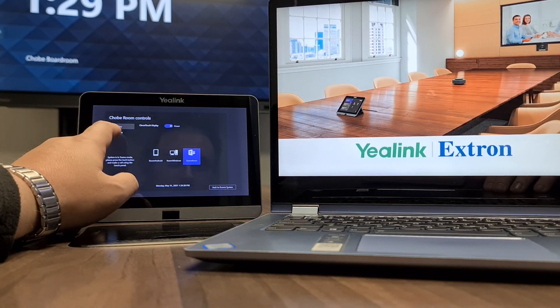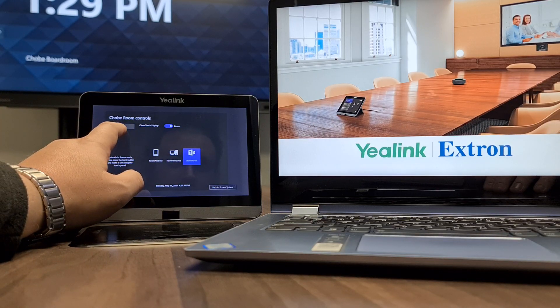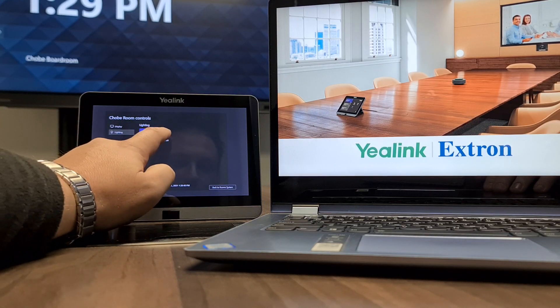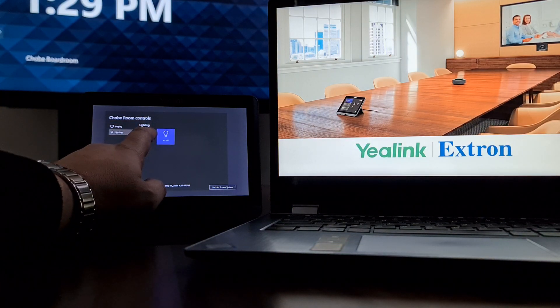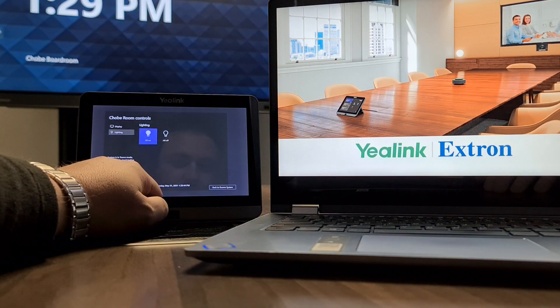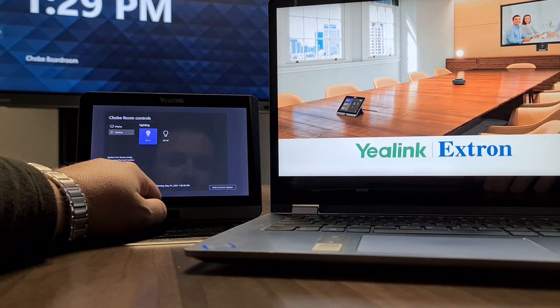We could switch on and off the display. We could, for instance, do light control — switch off the light, switch back on the light.